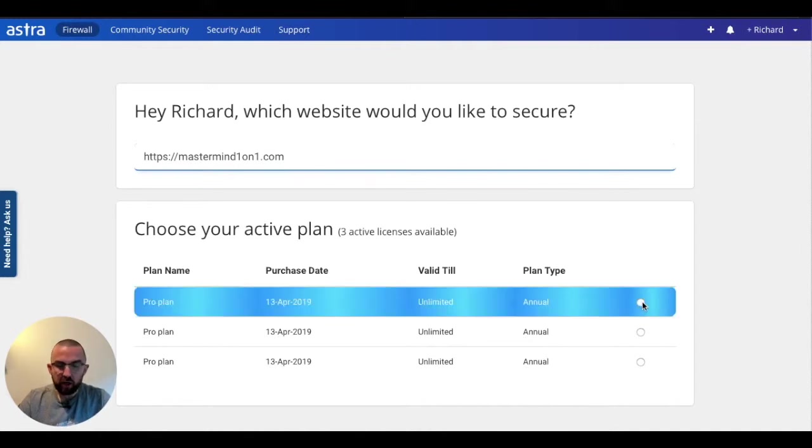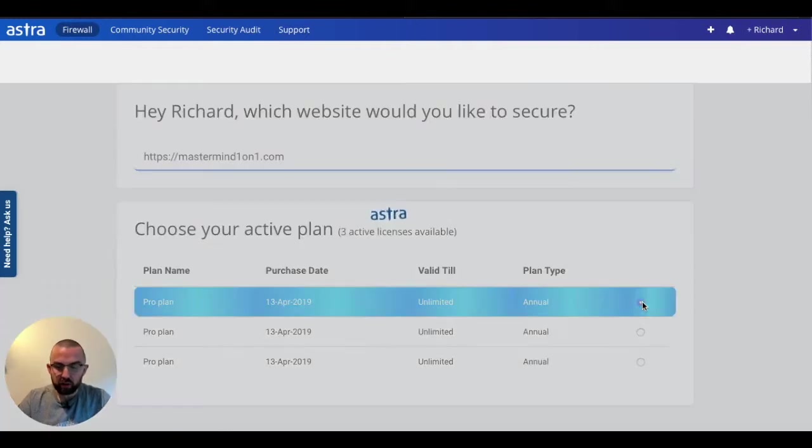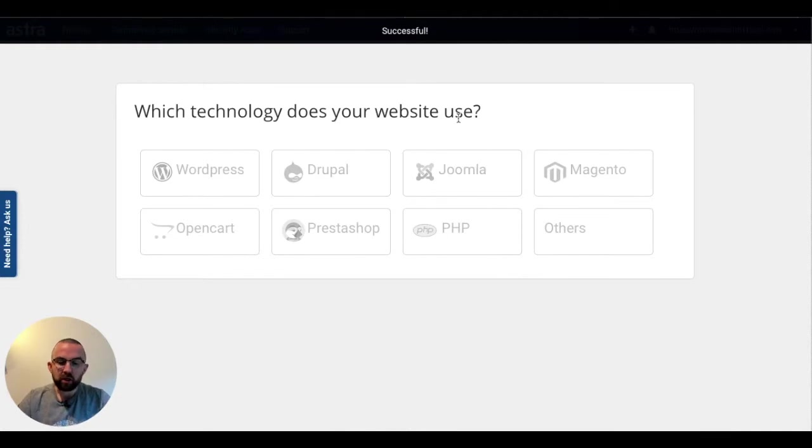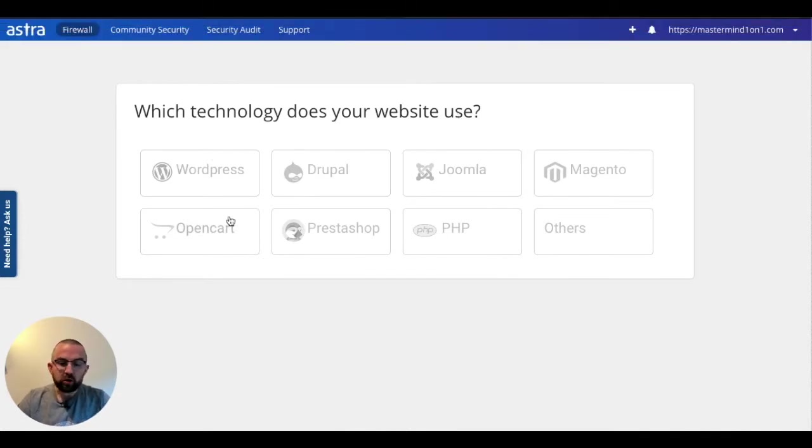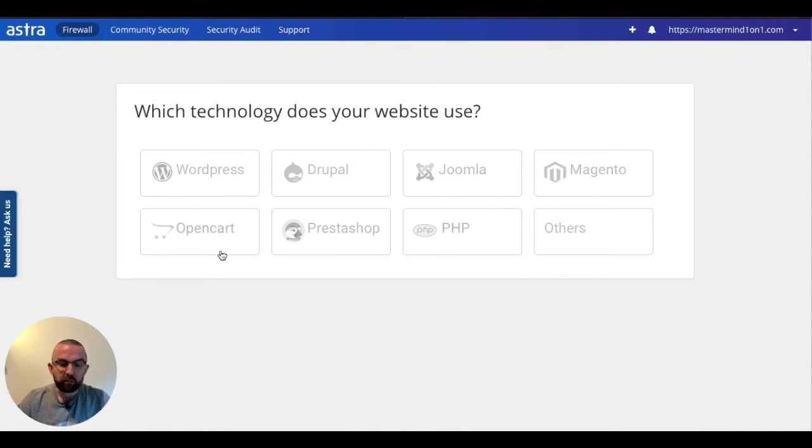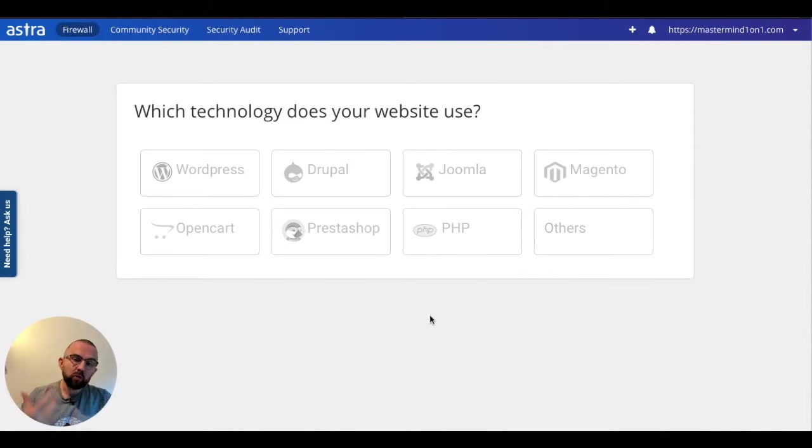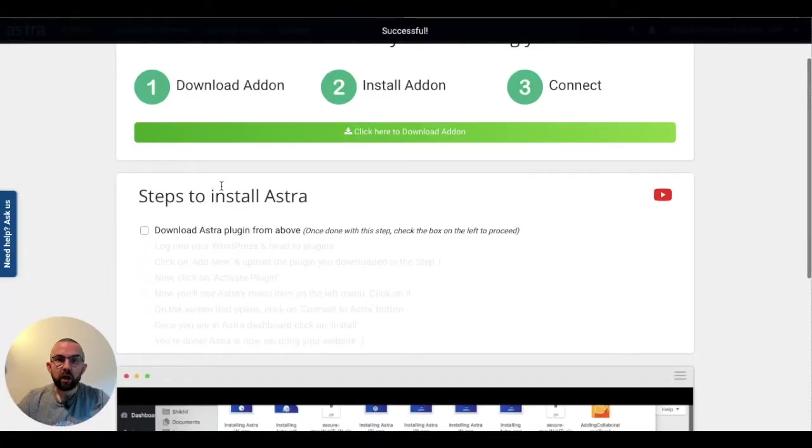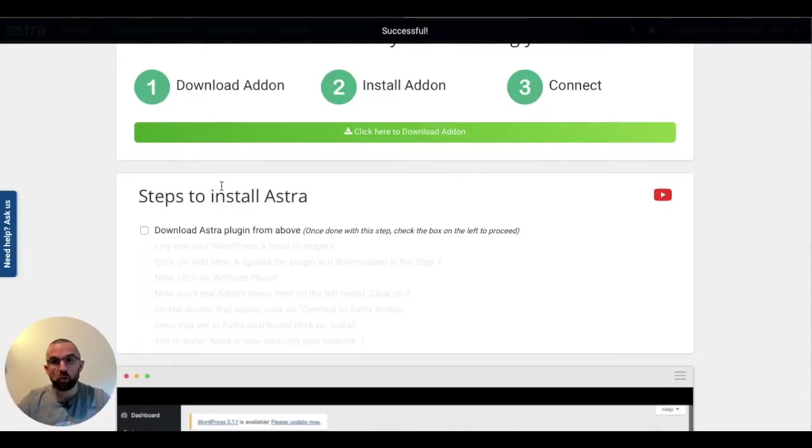I click on this button here, Pro Plan, and now it will ask me what technology does your website use. You can see that you have this for Magento, PrestaShop, PHP, OpenCart. Now for most of us, and since I'm used to WordPress, I'm going to select WordPress for this installation. And since the website is WordPress, it makes sense.